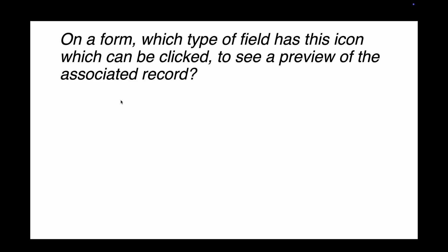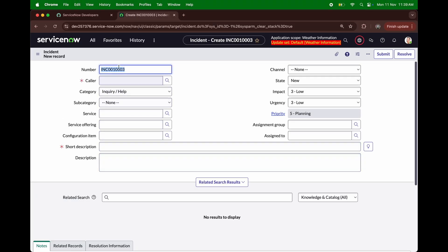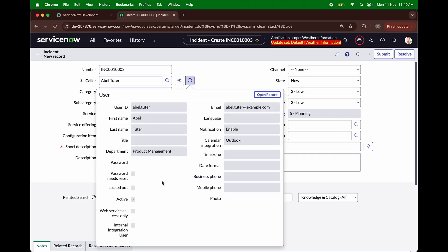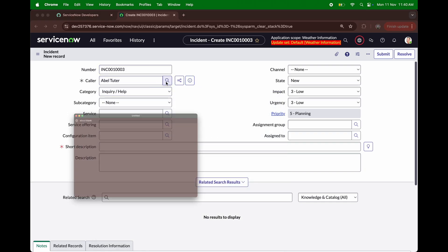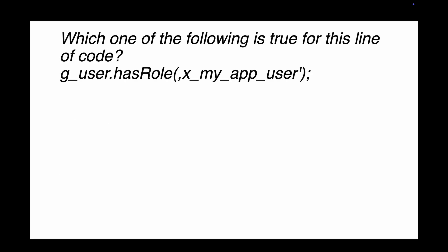Question 7: On a form, which type of field has an icon that can be clicked to see a preview of the associated record? Options include reference, lookup, preview, quick view, and drill down. On an incident form, if you choose a caller, you can see a preview of the associated record — and this happens on a reference field. The right answer is reference.